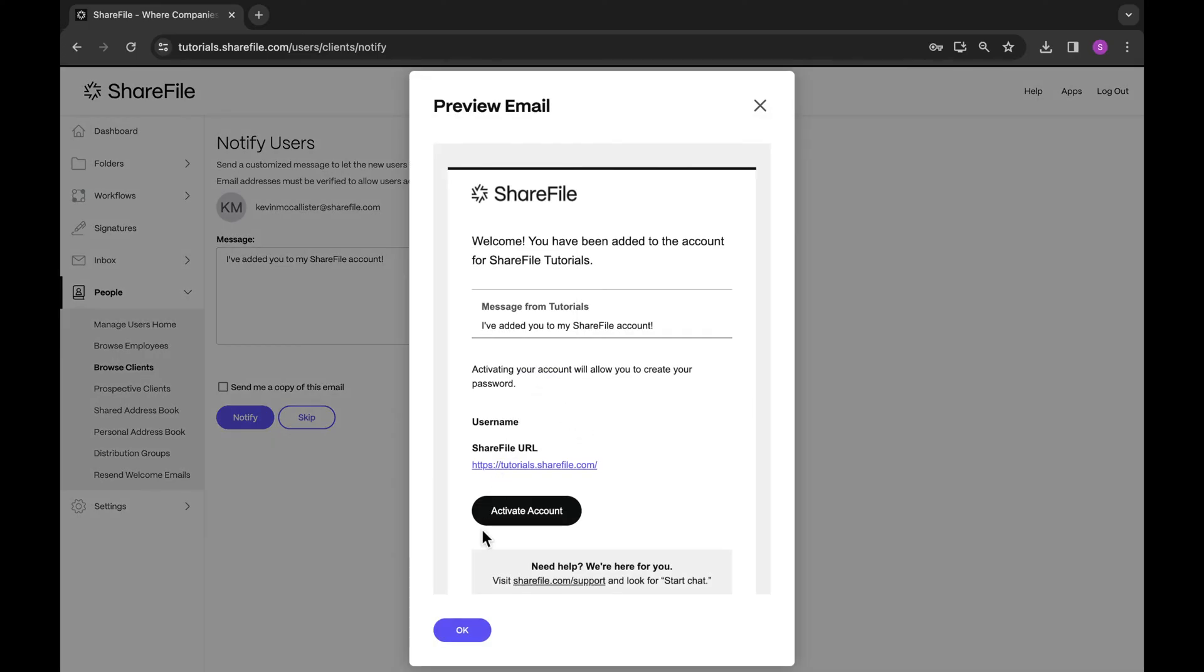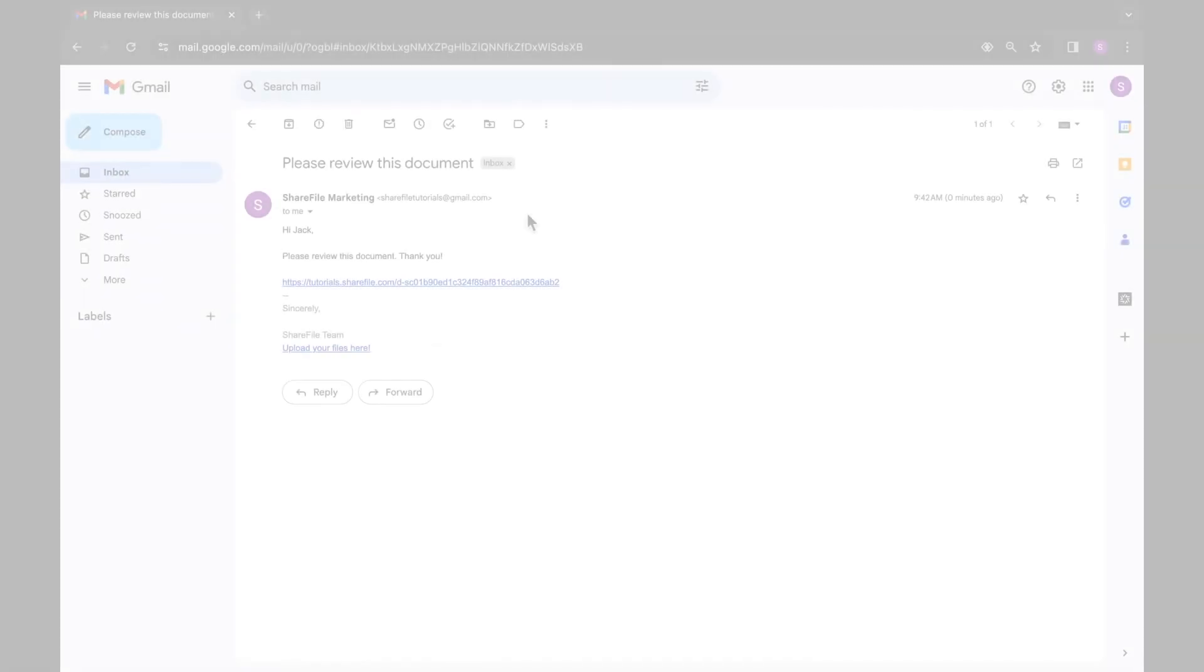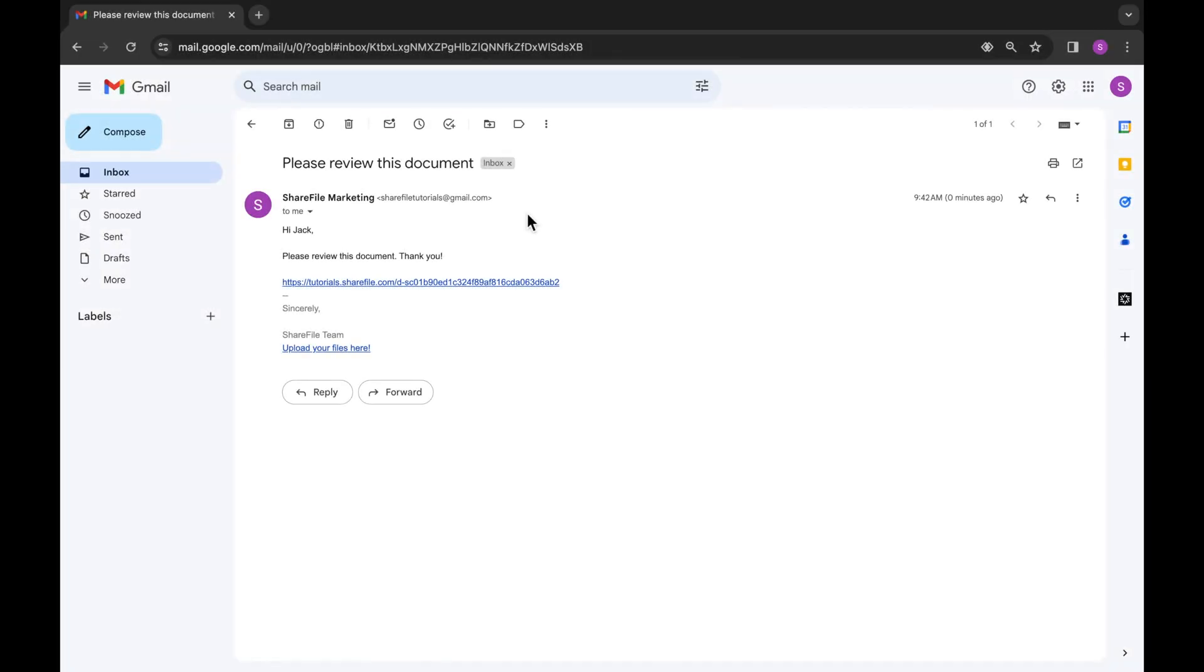The second option is if a client user previously viewed a document via the method of entering their name and email when accessing the link. They will be recorded in ShareFile as a client, however, do not have an official account.